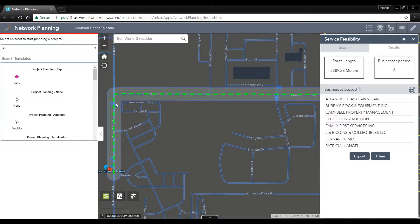This view for the network planner shows the route buffered and the businesses along the route. Here we can see what the total length is as well as the number of businesses that are passed.